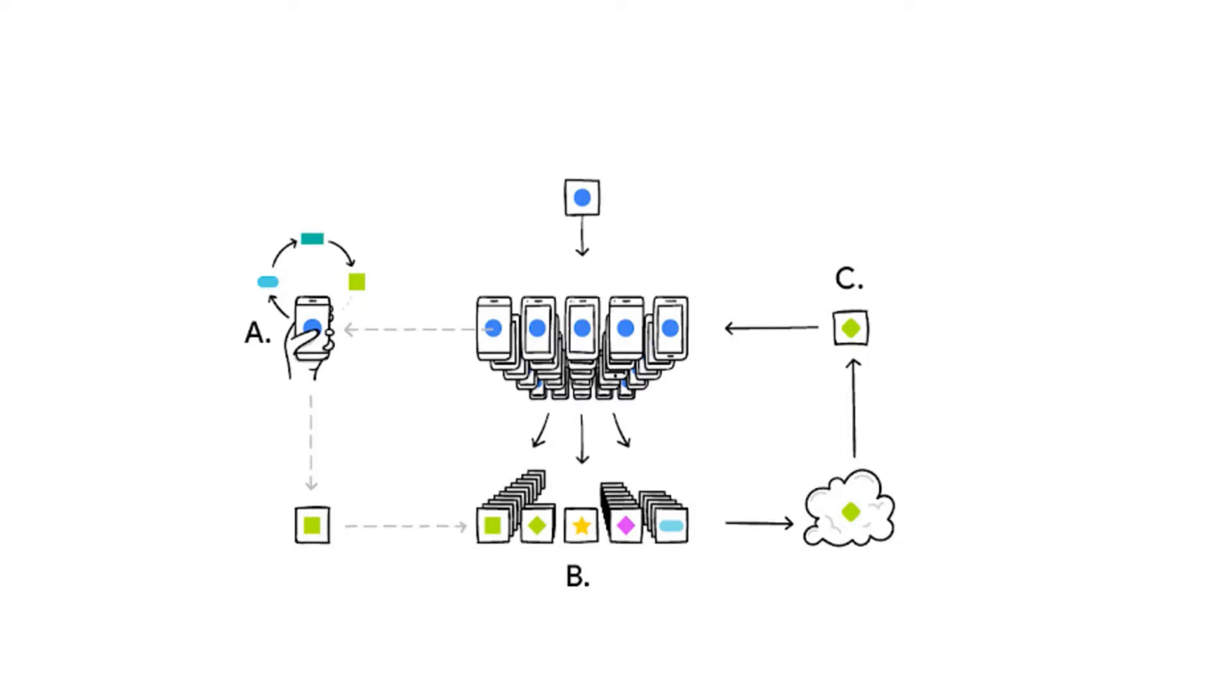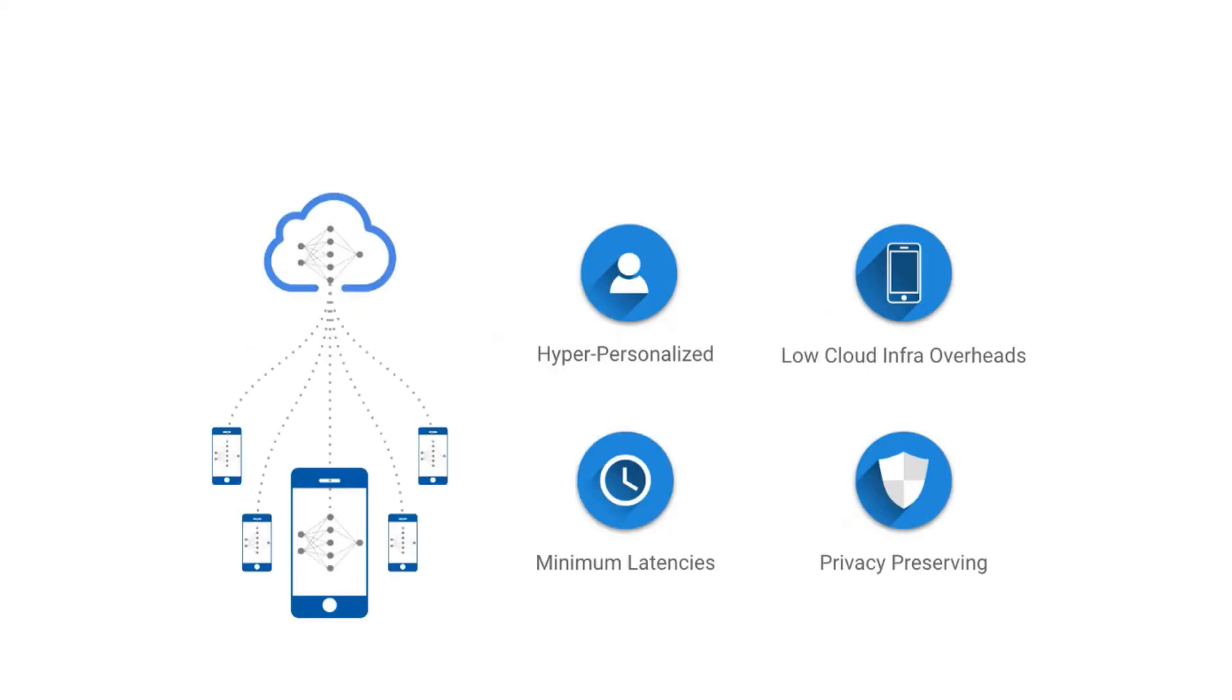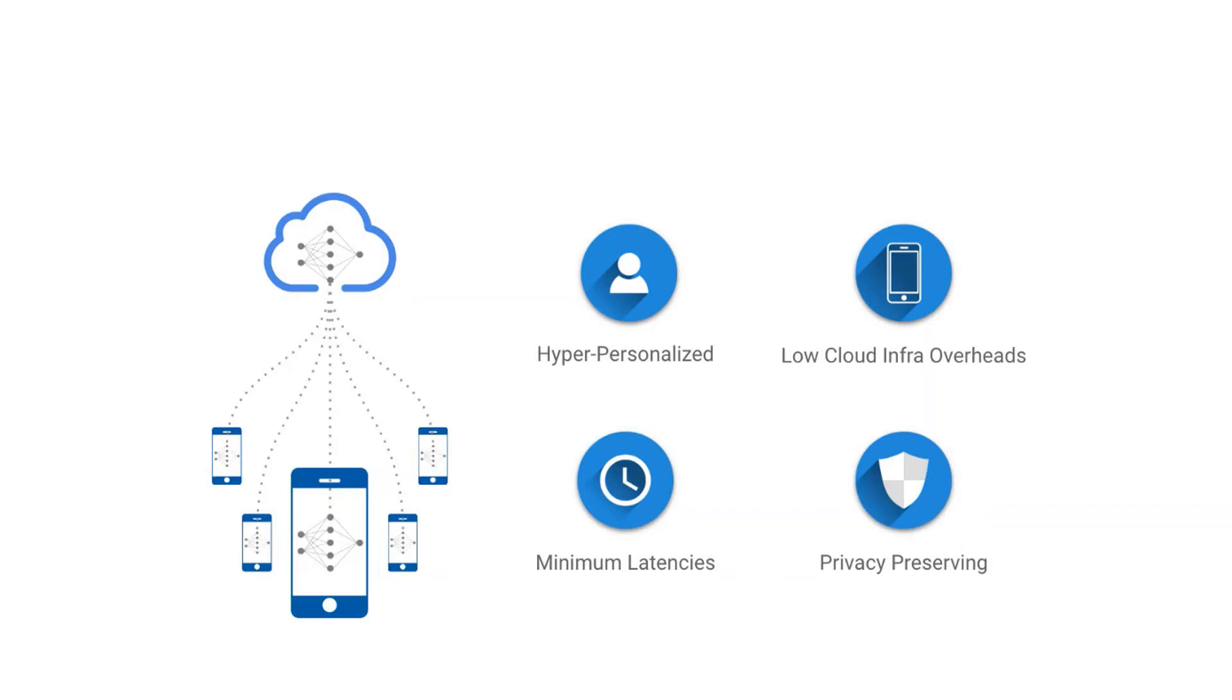Federated Learning allows for smarter models, lower latency, and less power consumption, all while ensuring privacy. And this approach has another immediate benefit. In addition to providing an update to the shared model, the improved model on your phone can also be used immediately, powering experiences personalized by the way you use your phone.